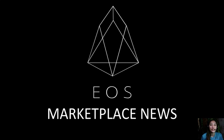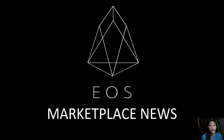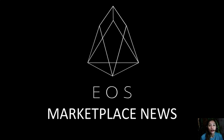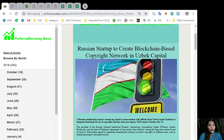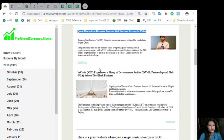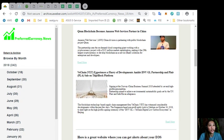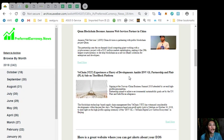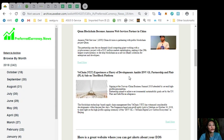Now this channel, EOS Marketplace News and the website preferredcurrency.news is simply a gathering of the rumors and research available online each day. So let's go to the third article which is about here.